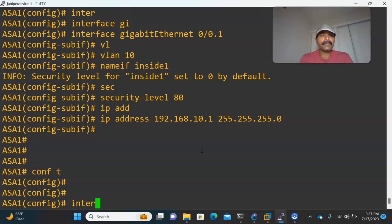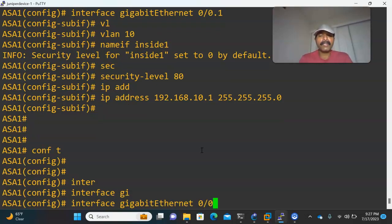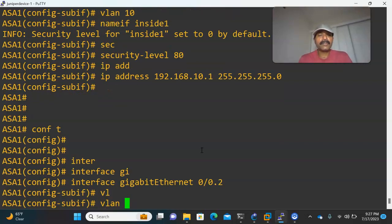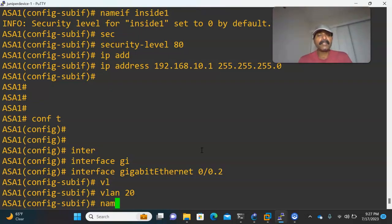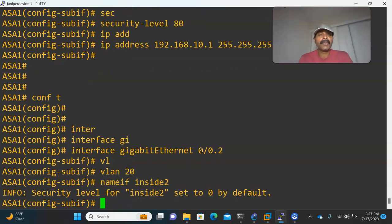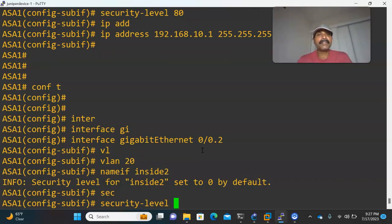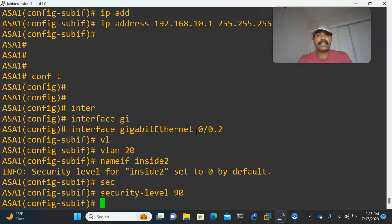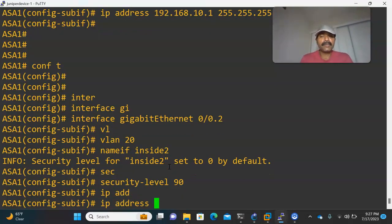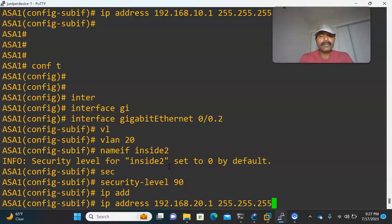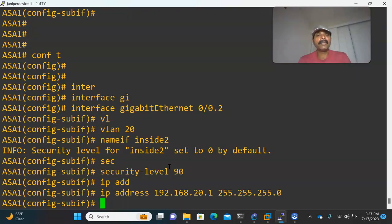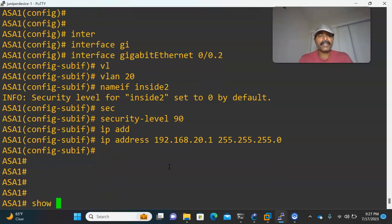Similarly, let us create the second sub-interface: interface GigabitEthernet 0/0.2. Assign it to VLAN 20, and name this interface inside2. The first security level was 80, so now let us make it 90. Then assign the second gateway for VLAN 20: IP address 192.168.20.1 255.255.255.0. Now let us view the running configuration.